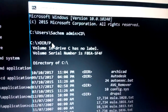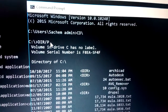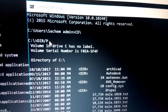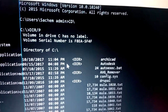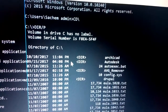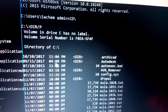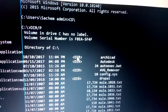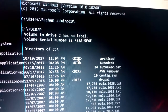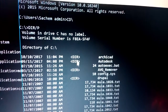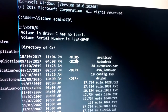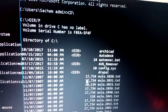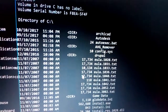'dir /p' will display files and directories page by page. It displays the date and time the file was created. To differentiate between files and folders, 'dir' indicates a directory, while entries without 'dir' are files.